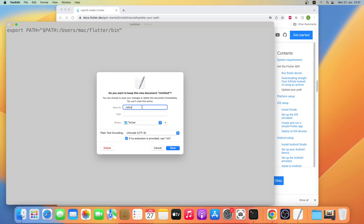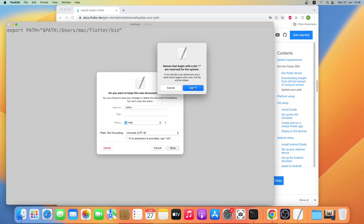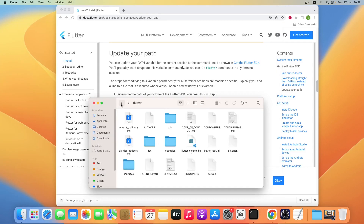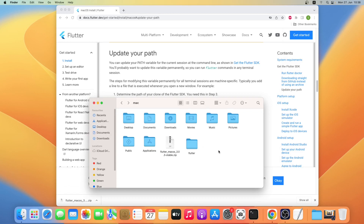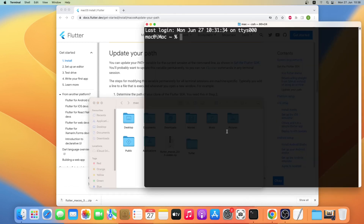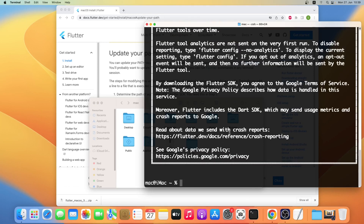Save it on my home folder. I will also uncheck the .txt extension, then click on Save and then use dot. Now we have updated our Flutter path. If I show hidden files and folders again you can see it here. Let's open a terminal window, type in flutter, and press Return. As you can see Flutter has been installed successfully in our system.